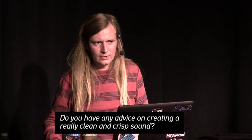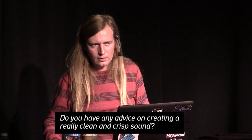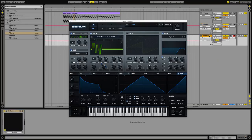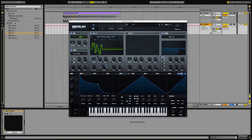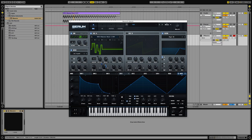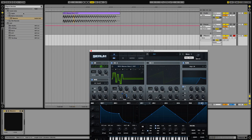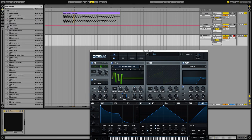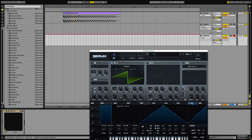Do you have any advice on creating a really clean and crisp sound? Well, first and foremost, Serum is clean and crisp — to toot my own horn. I can give you a visual example. A sawtooth is a great one for demonstration as well as for getting a crisp sound, because a sawtooth contains all harmonics.